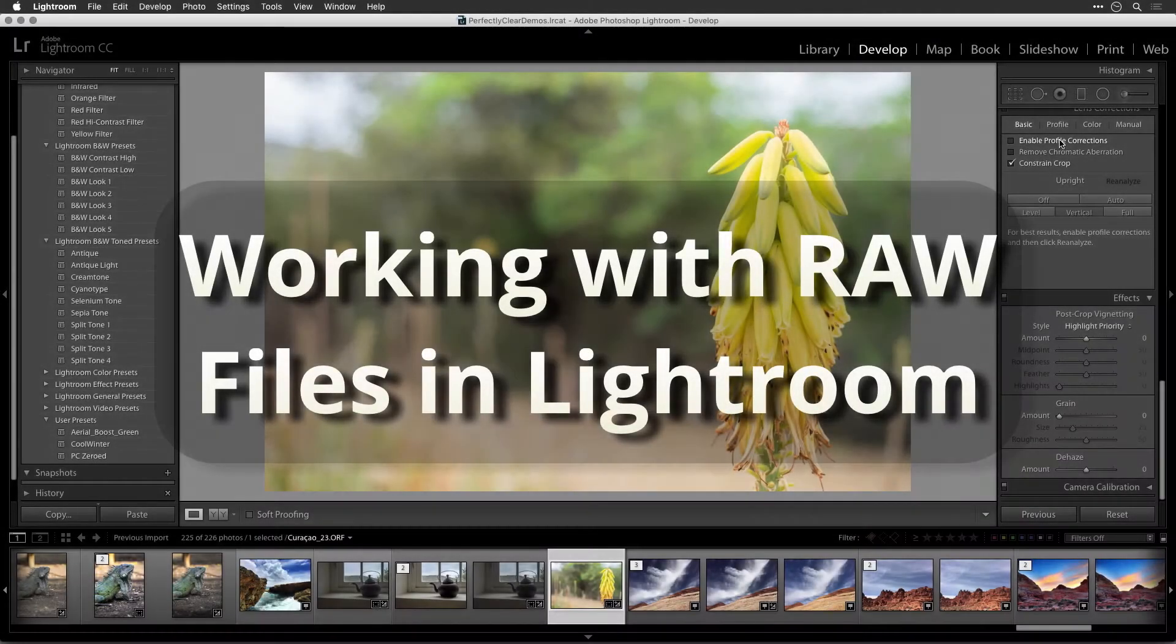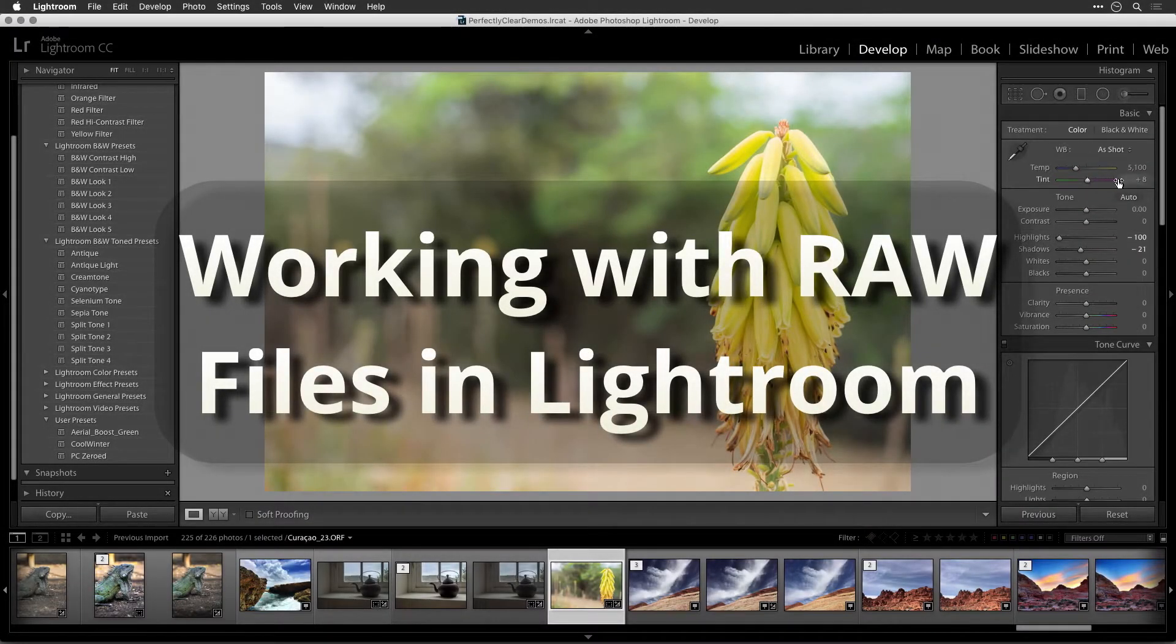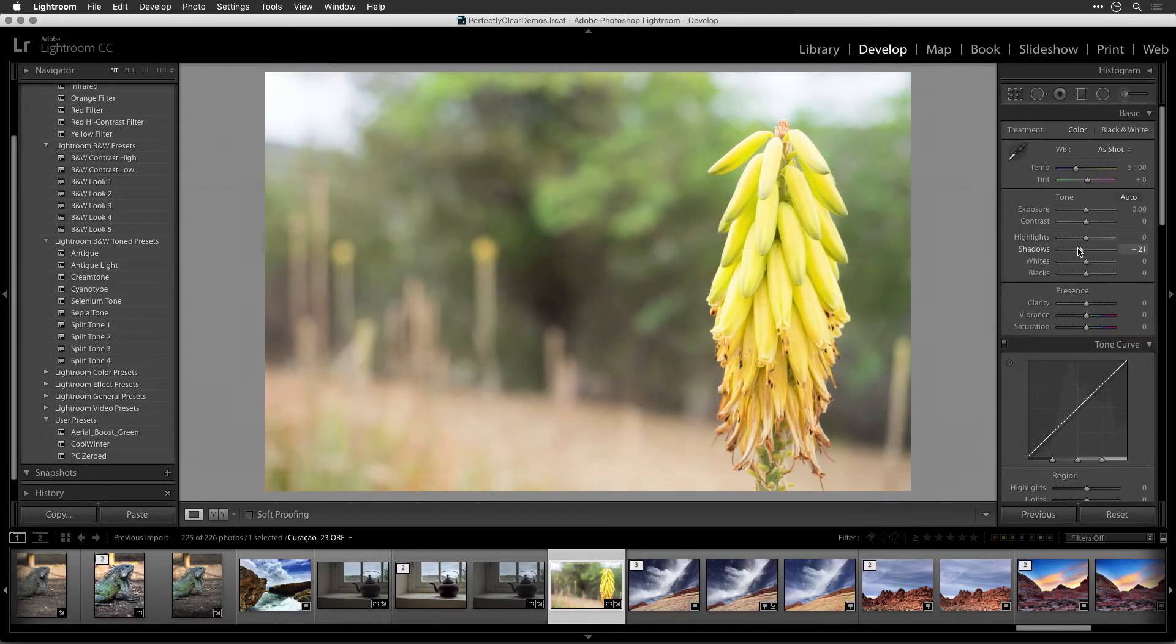Many Lightroom users have embraced a RAW workflow. The extra information in a RAW file gives you a lot of extra information that could be used to create the best image.